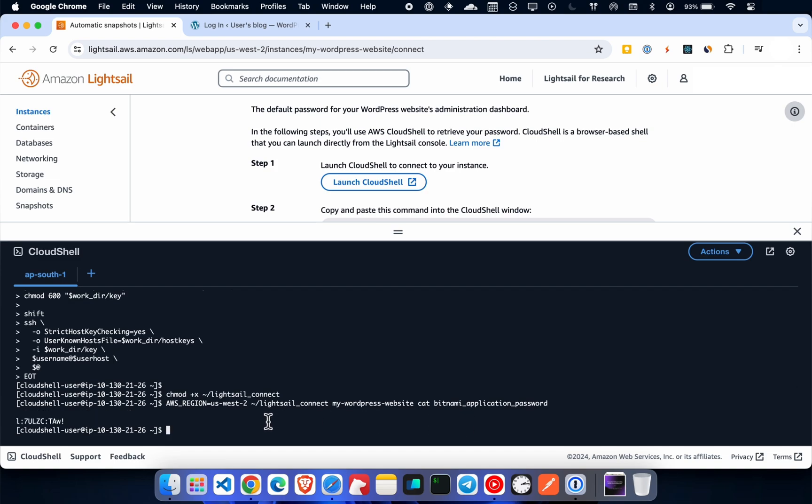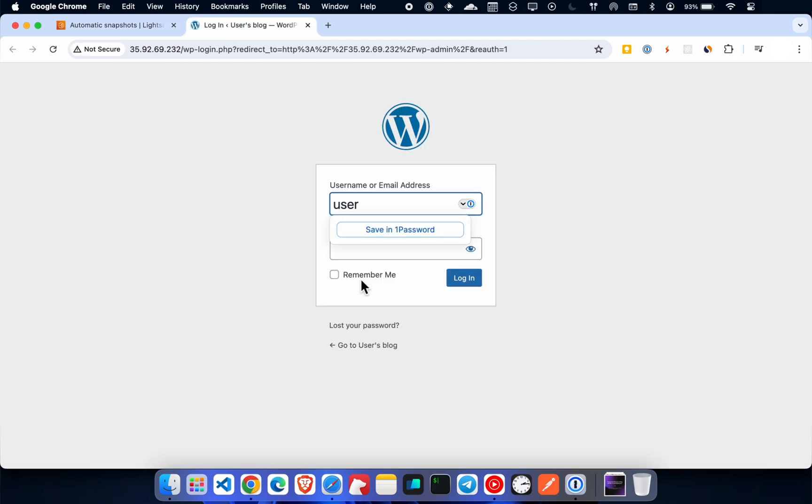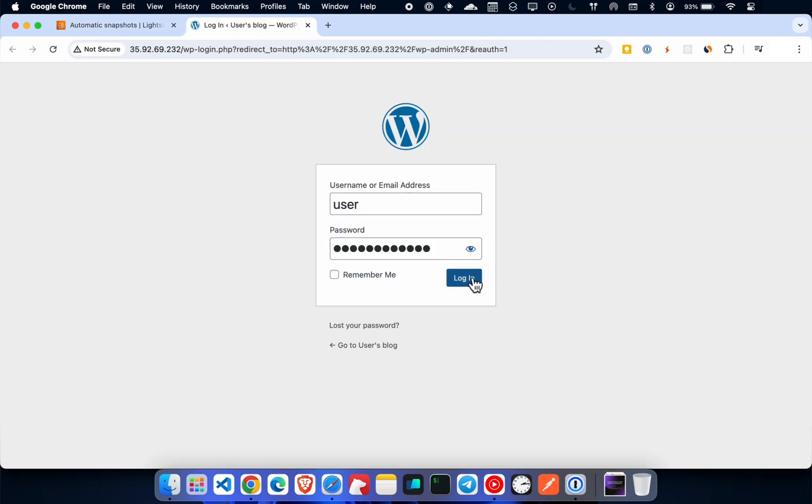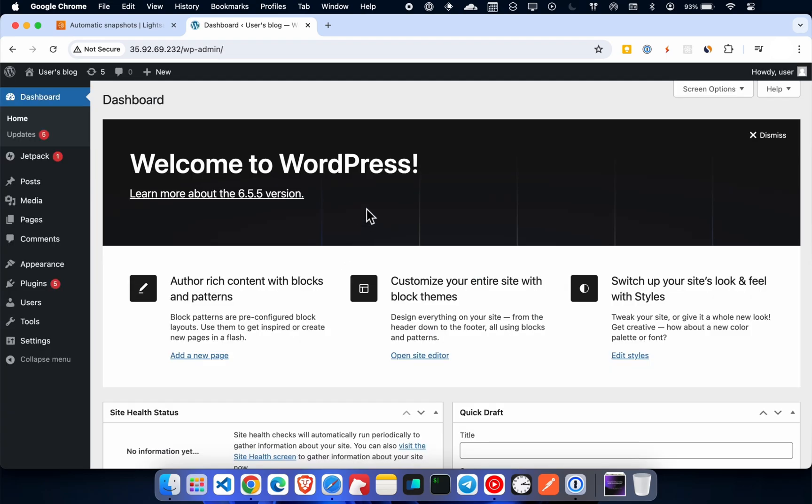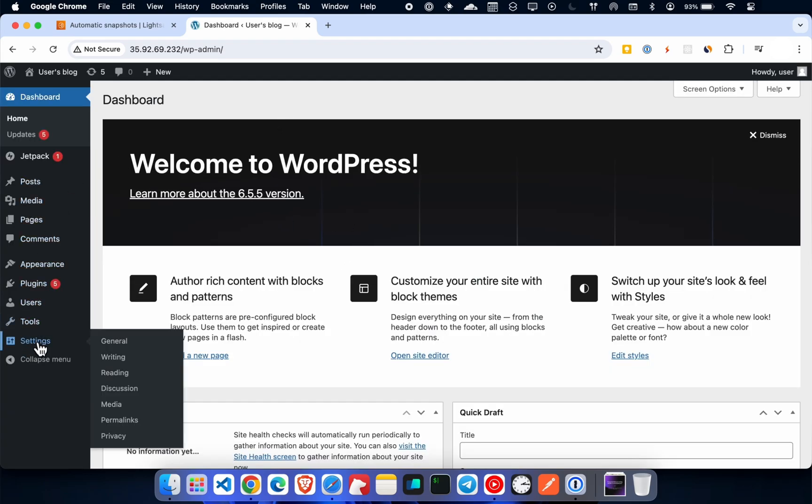Here is the WordPress admin password. Log in with that password. And here is your WordPress account, ready to use.